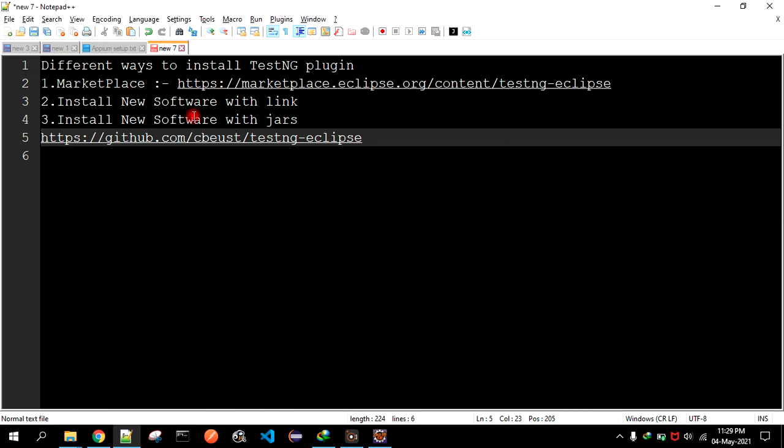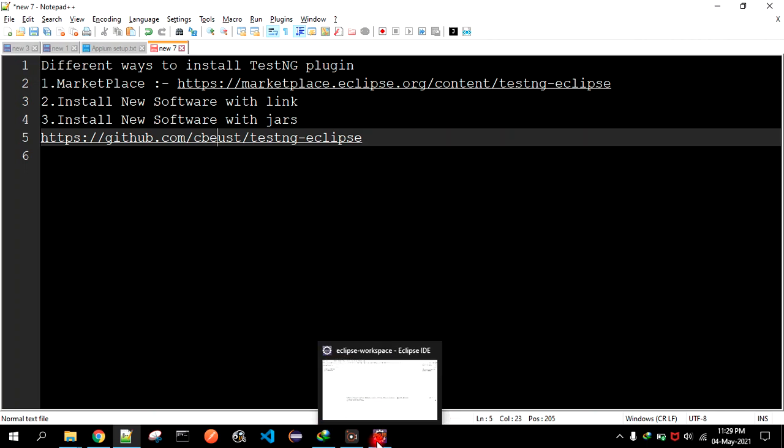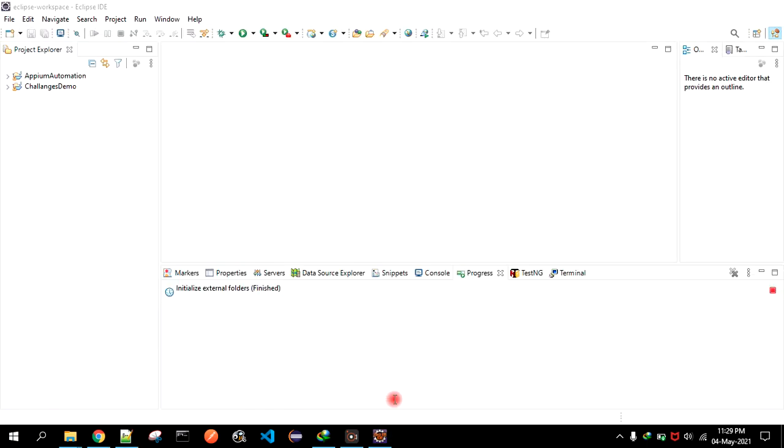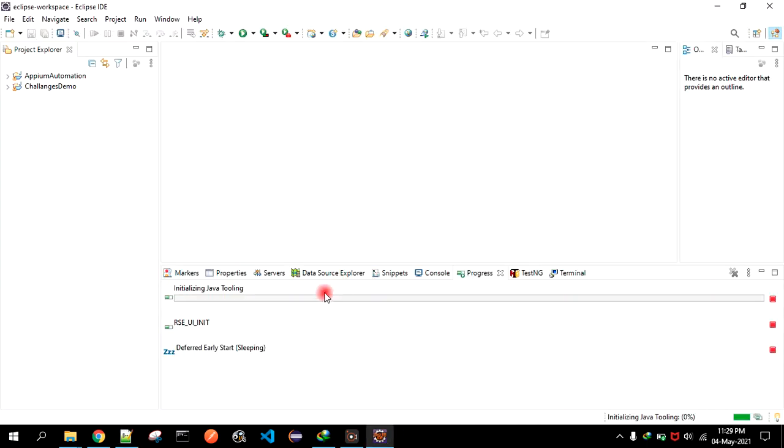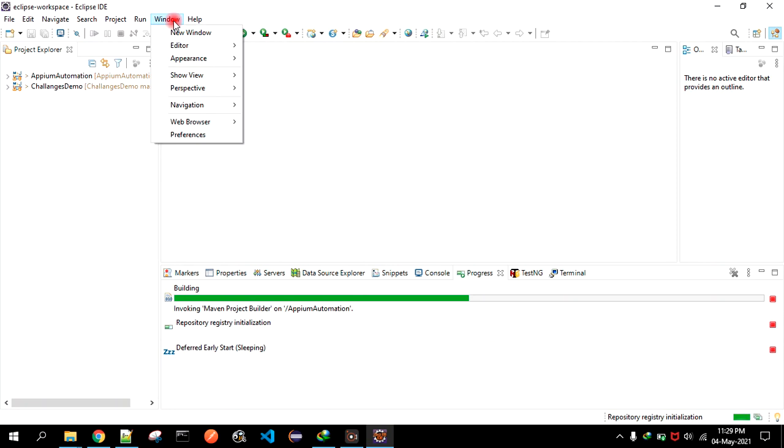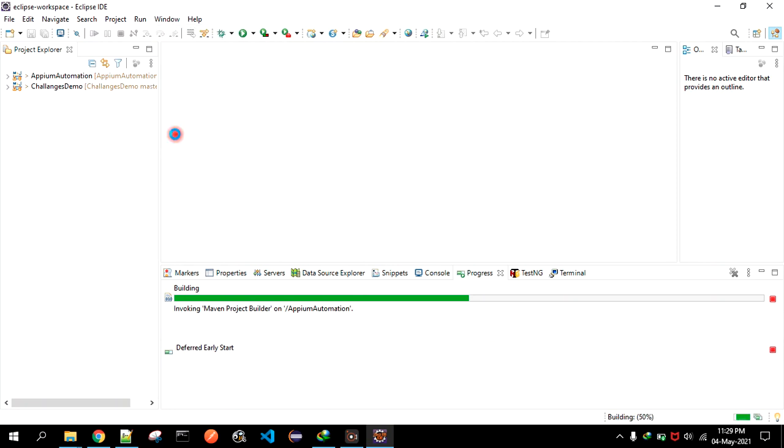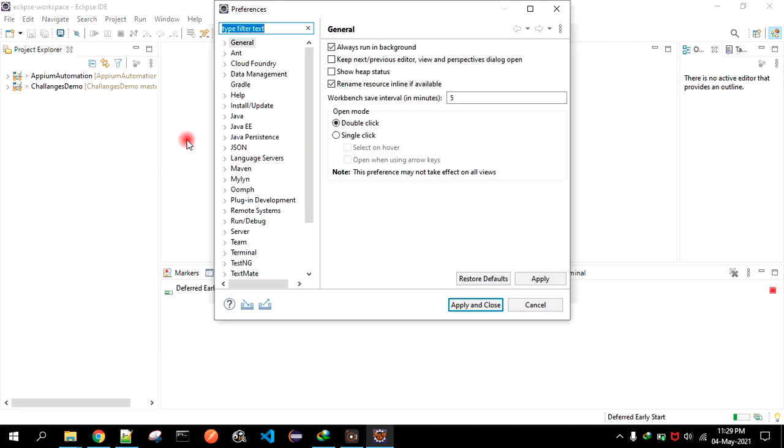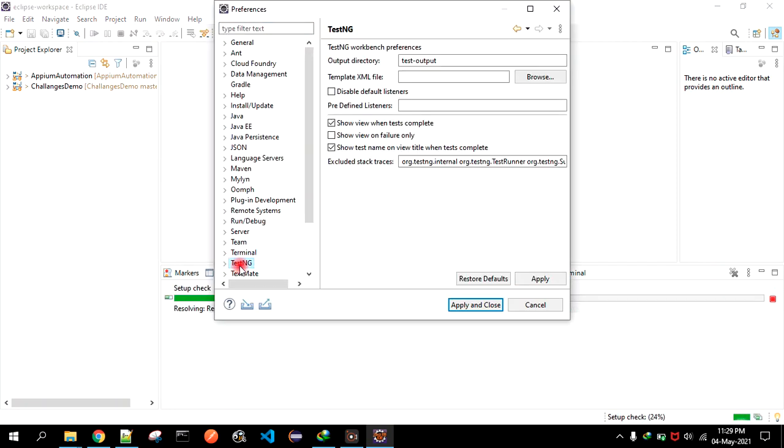We just followed this third way to install that. Now Eclipse is fired up again. Just click on Window and go to Preferences, and there you see the TestNG plugin that we just installed.